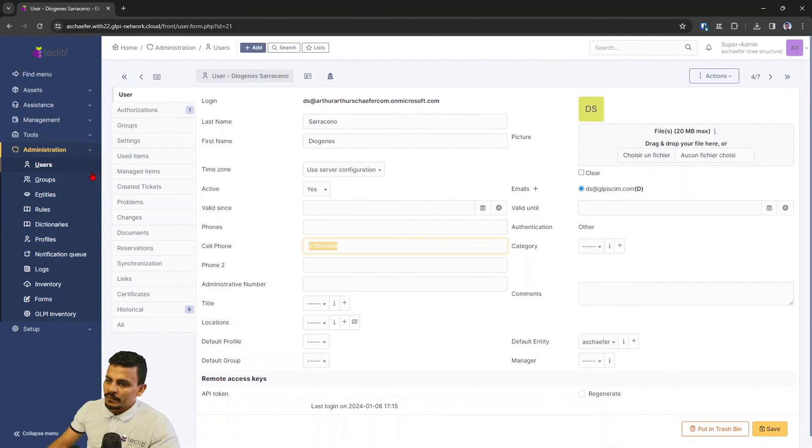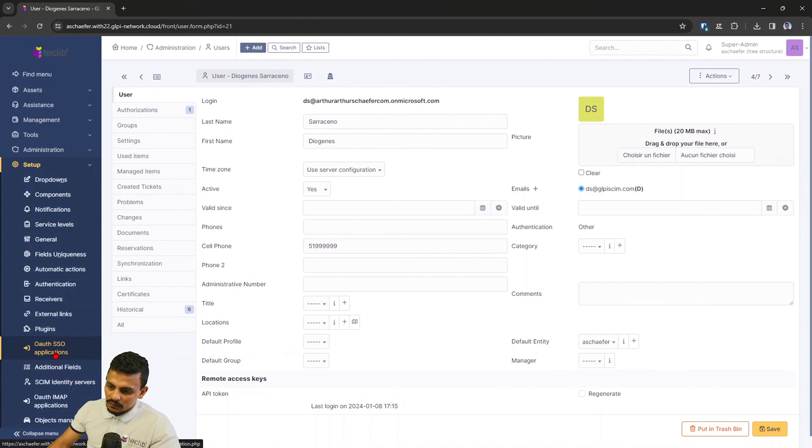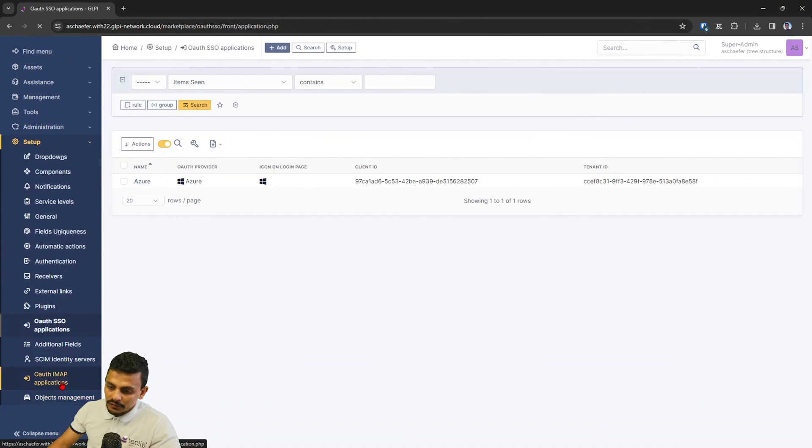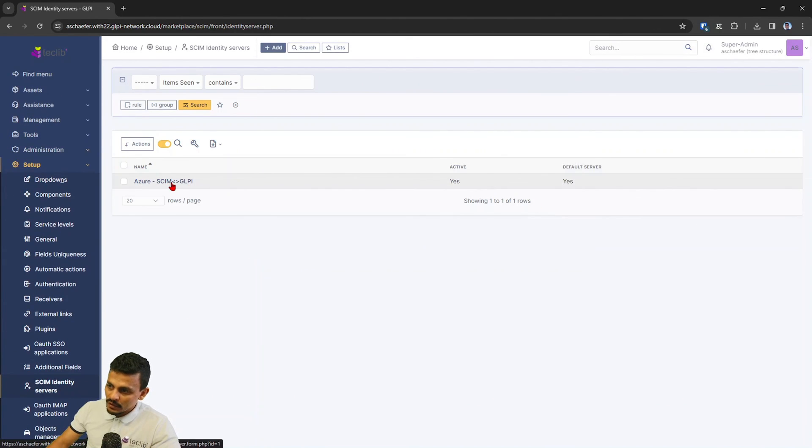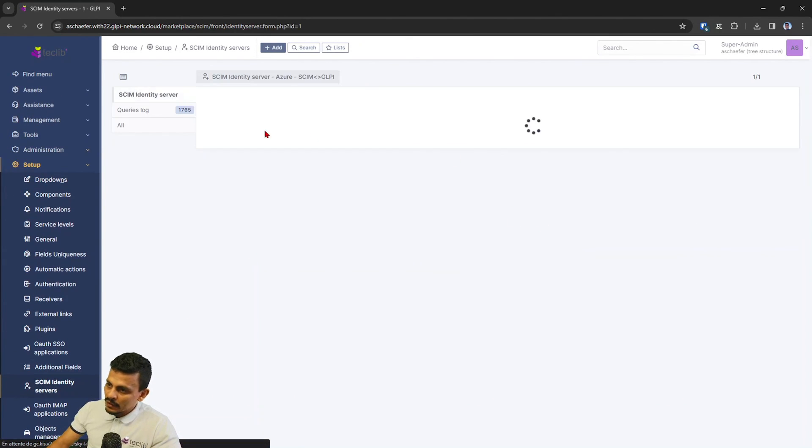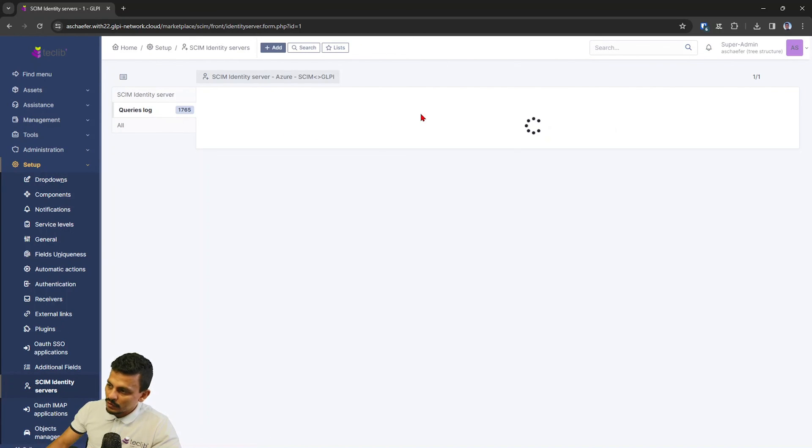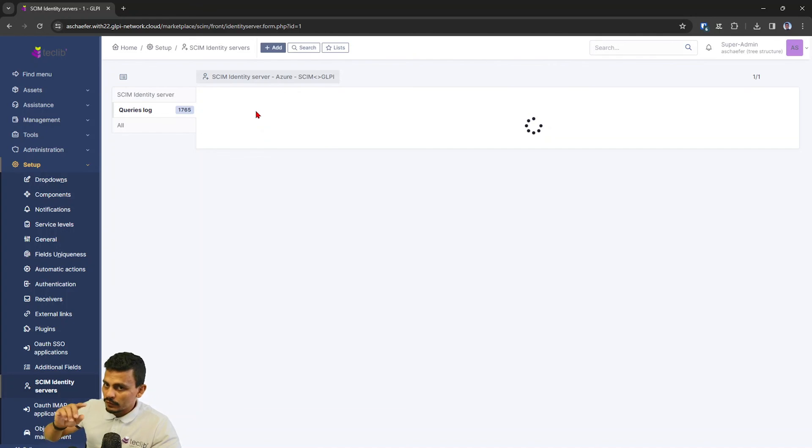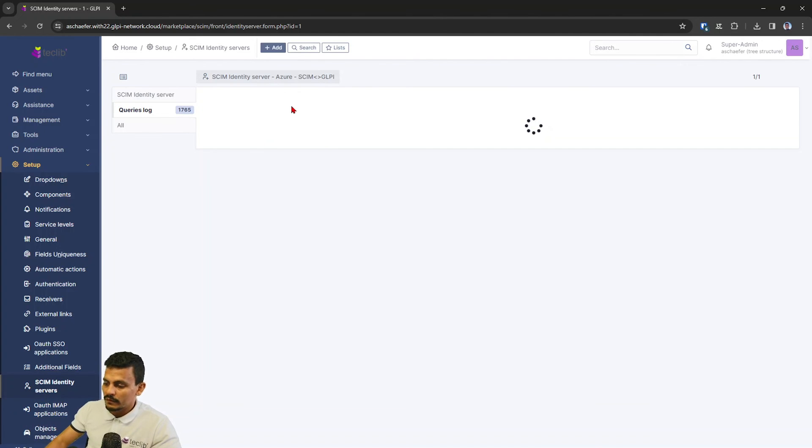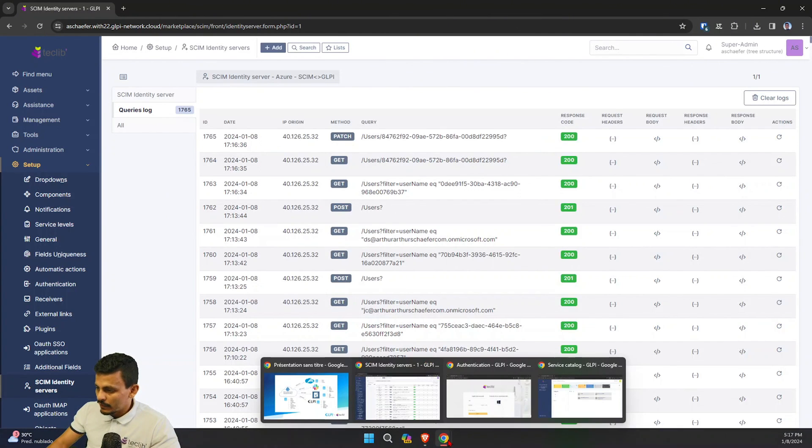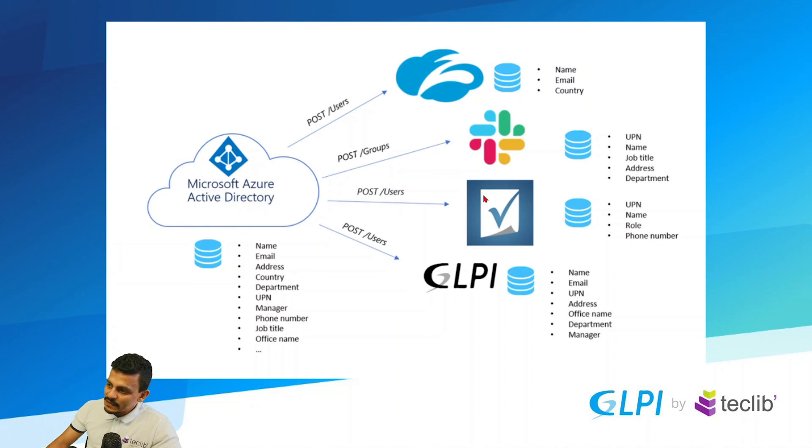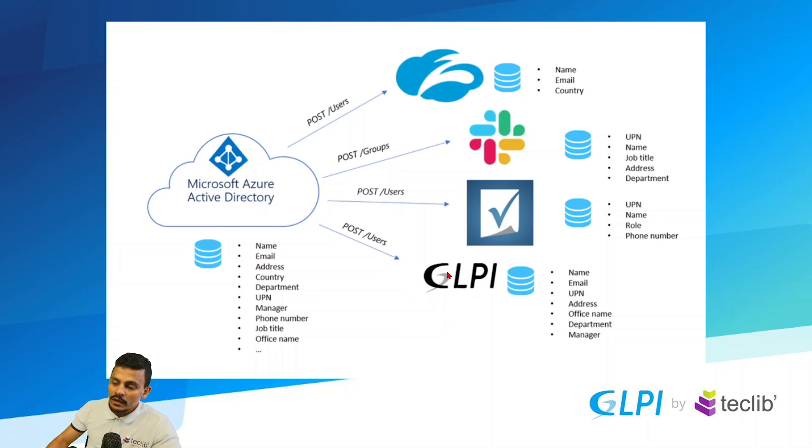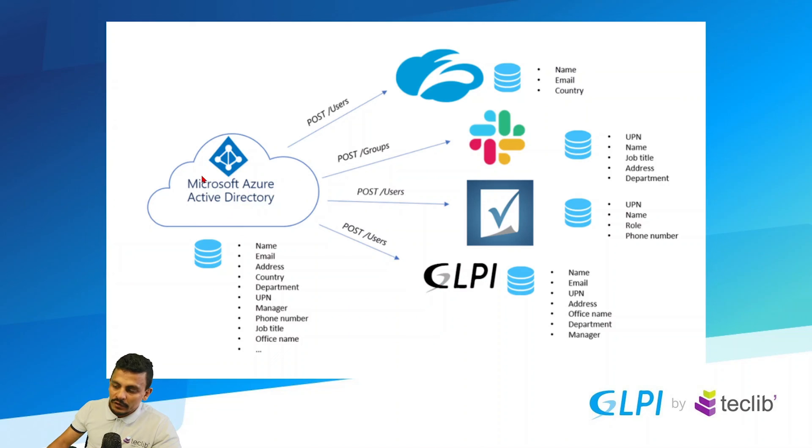And remember, you always can watch for the logs here on SCIM identity servers. You can just hit here and see which information is being sent to your GLPI instance. So it's not the other way around. Remember, we have here the Microsoft Azure ID being sent to these services, including GLPI. So it's not the other way around. It's the Microsoft Azure that sends it to GLPI.